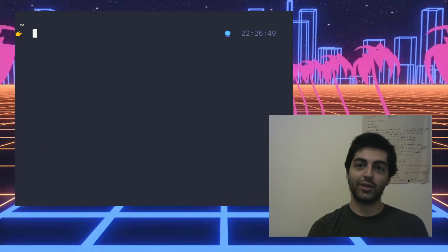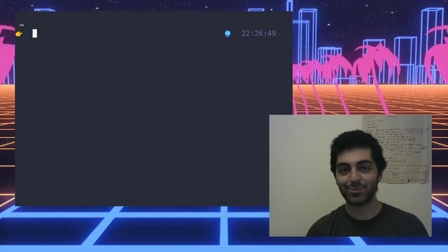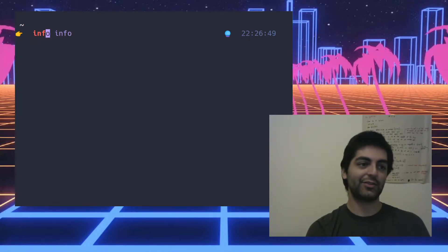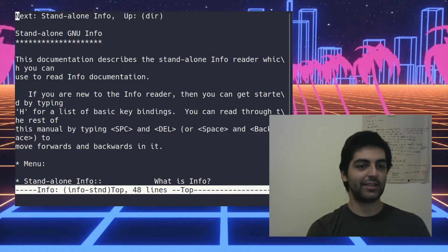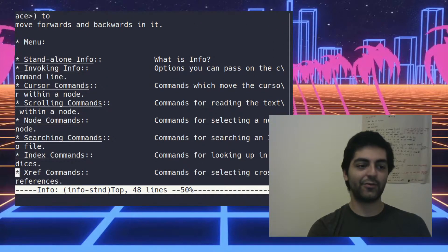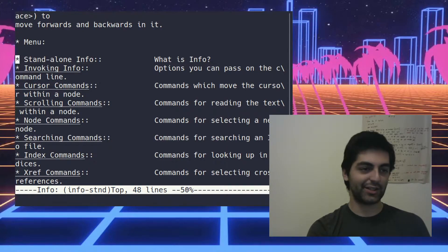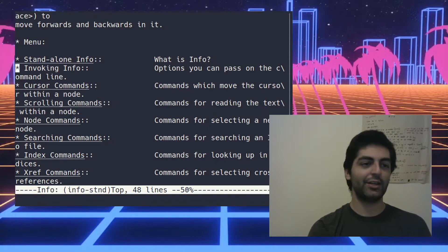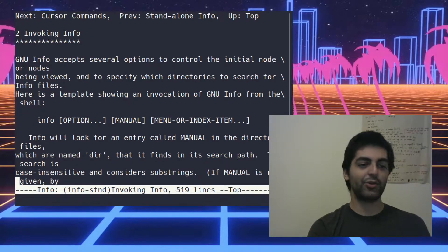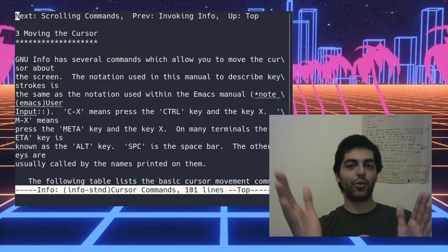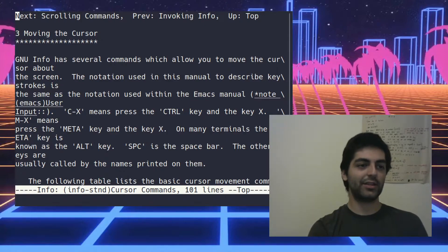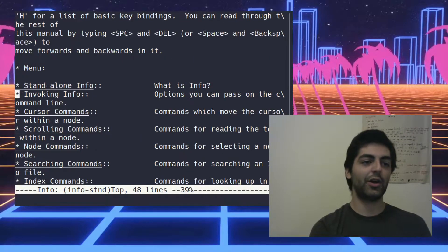Info pages can get really in-depth and a good example of that is the info page for info itself. So if you go info info, we can see that here is the info about the info page. Info pages can have links just like hypertext or whatever, you just underline one of them and you go in them.